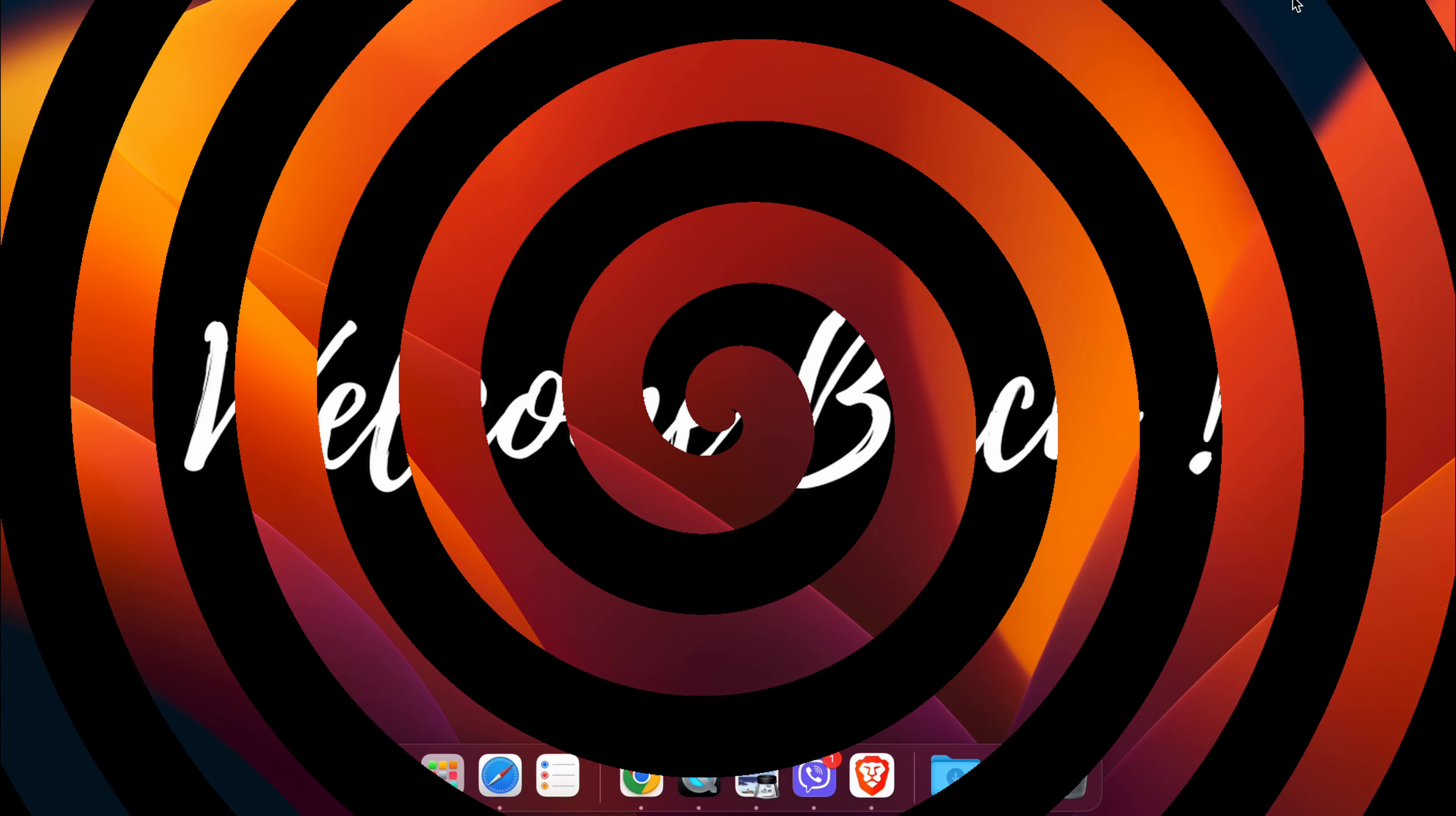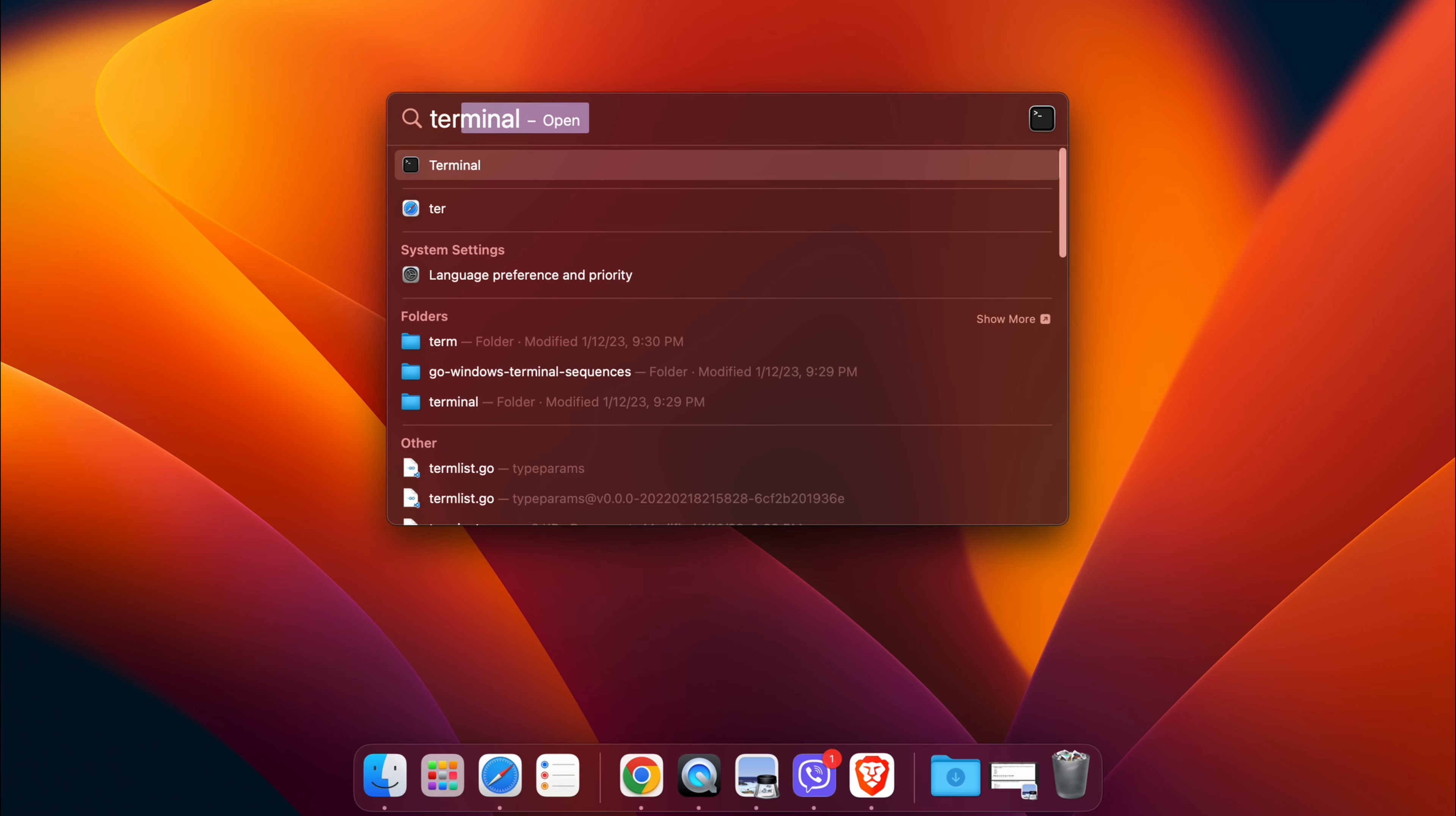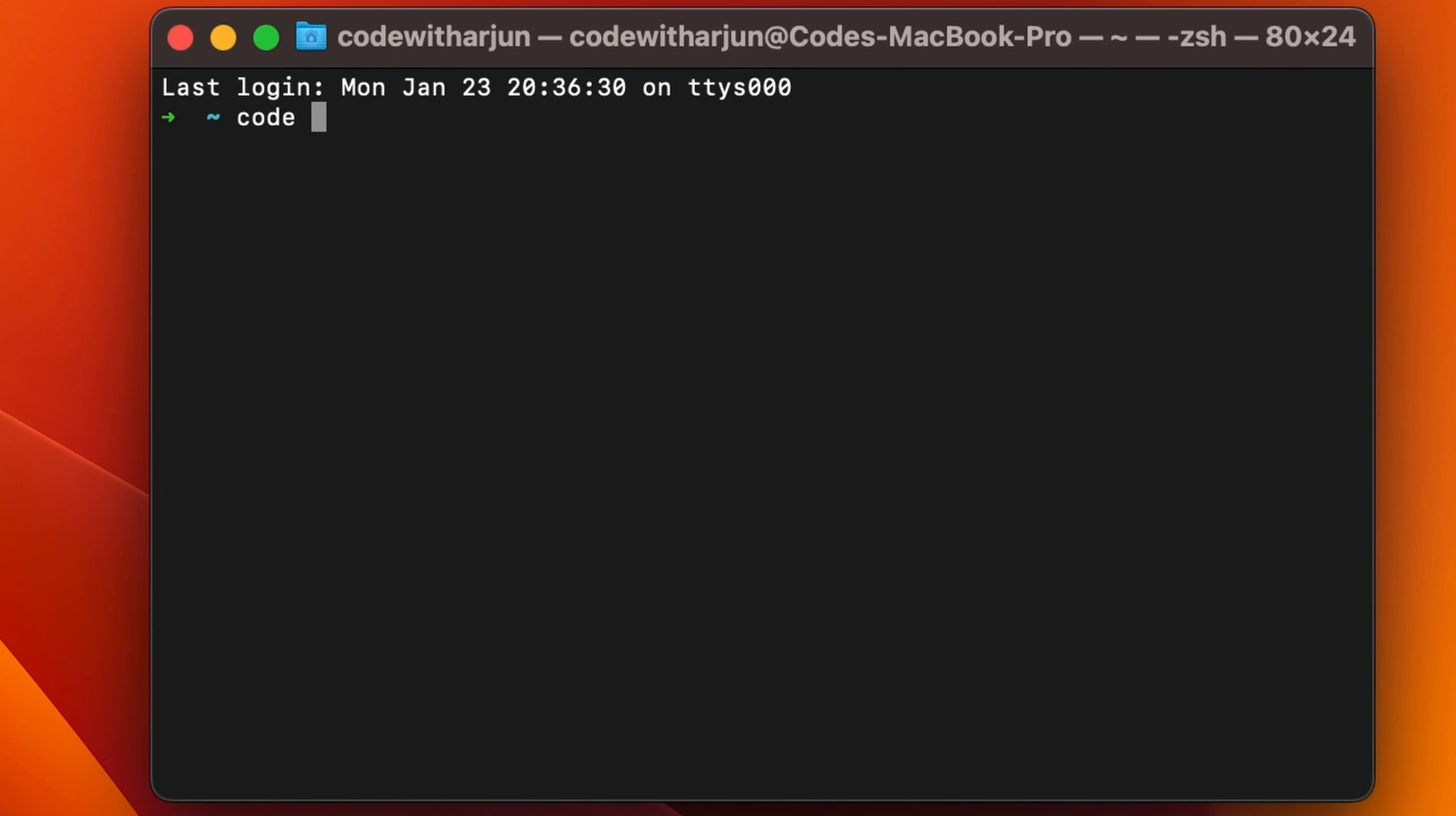Hello everyone, welcome back to another video. In this video I'm going to solve a problem related to VS Code when you're trying to open it from the terminal. If I open my terminal using Spotlight search and type 'code', this should open VS Code but it's not opening.